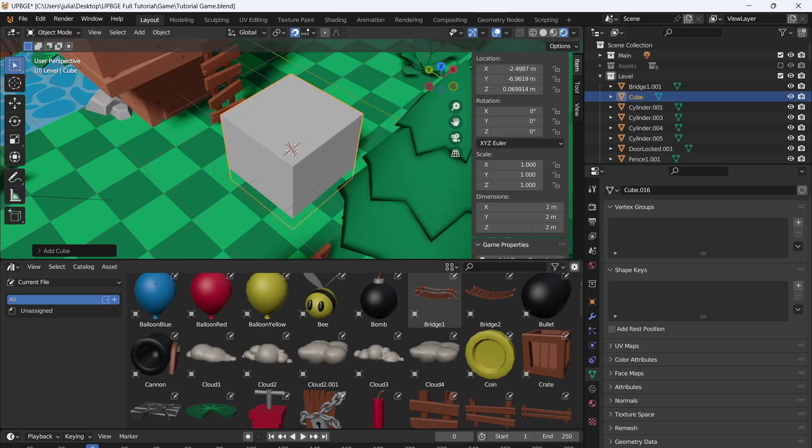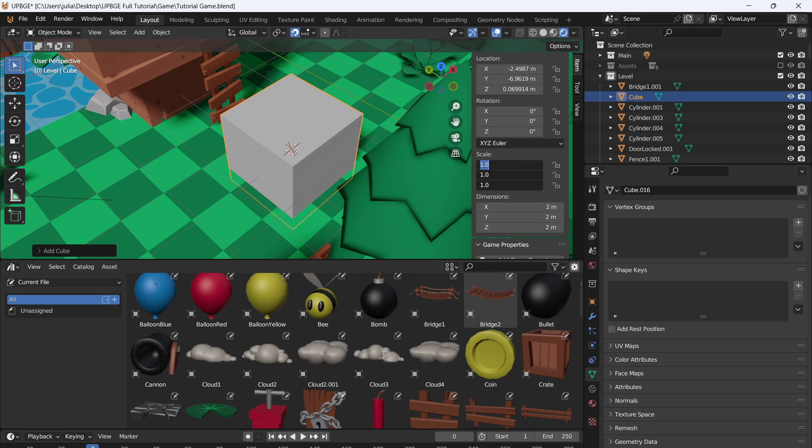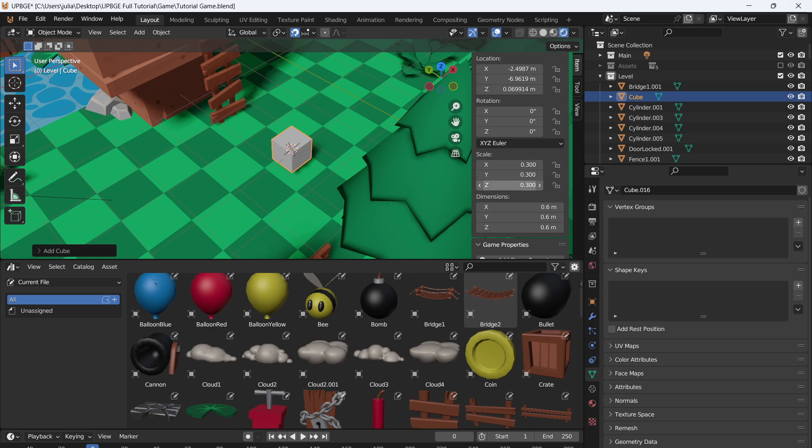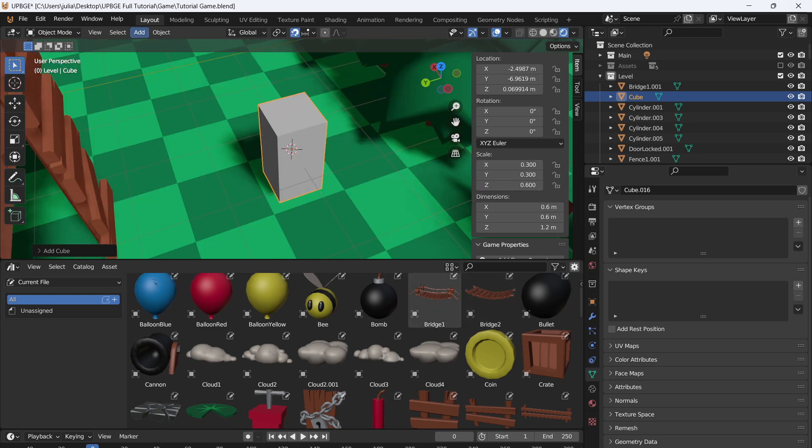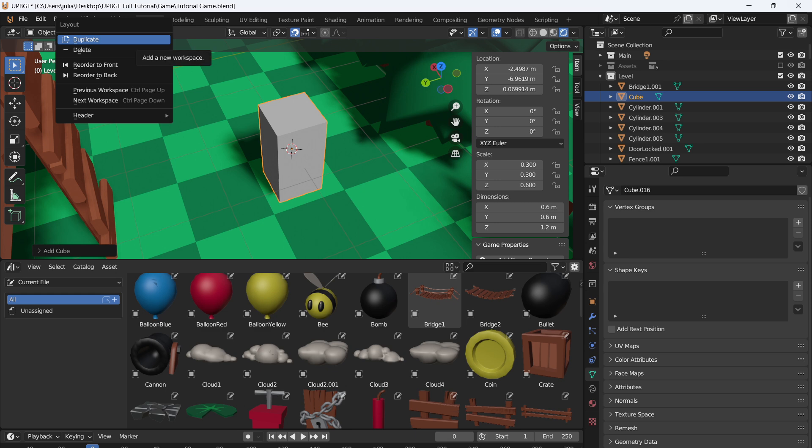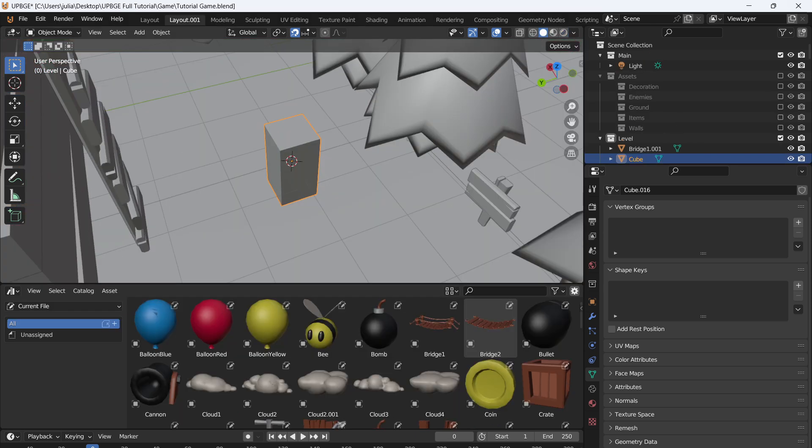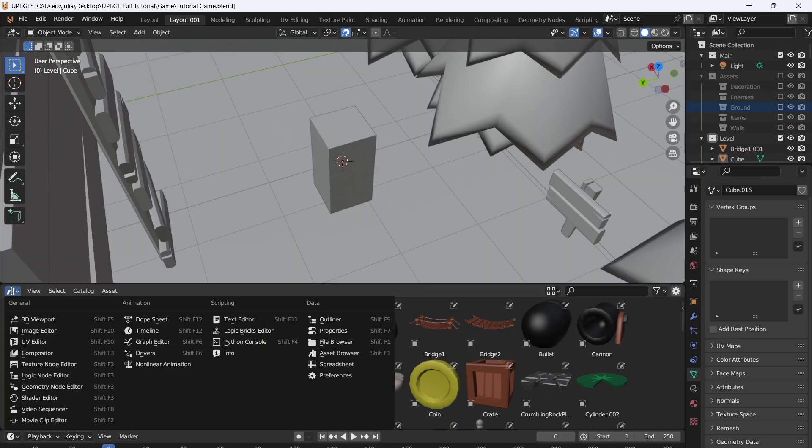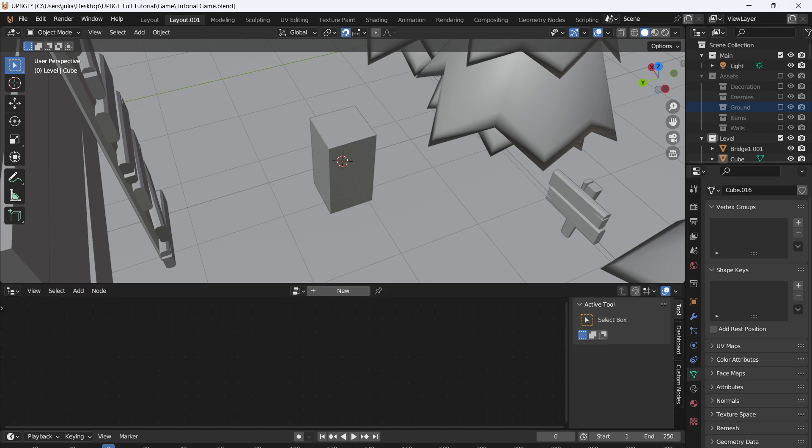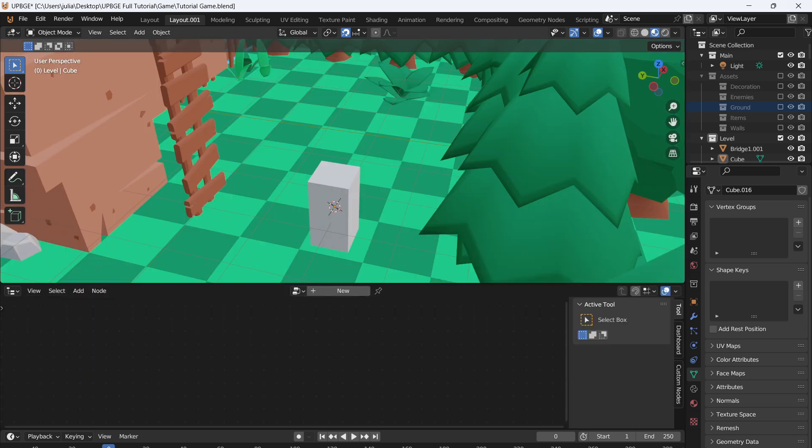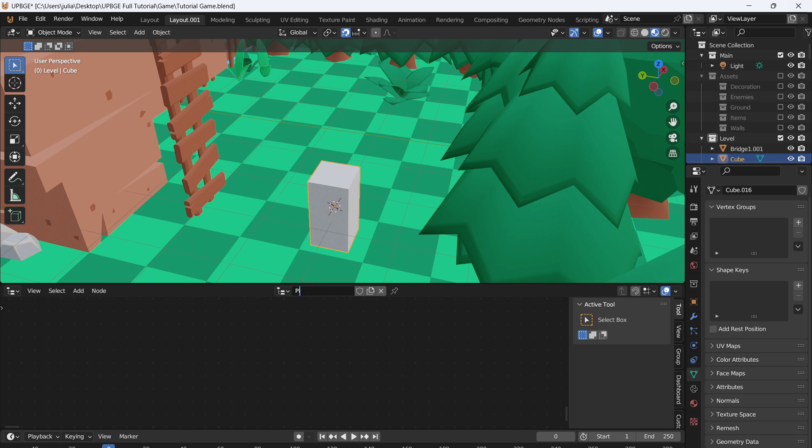I'm going to press N which will bring up our scale and everything, and for the scale I'm just going to set everything to 0.3 and I'm going to set the Z to 0.6. And just to make everything a little bit easier to see for this part, I'm just going to hit duplicate. This way we have a logic window. We're just going to click on the corner and we're going to turn this into a logic node editor. Now select the player, hit New, and call this player movement.